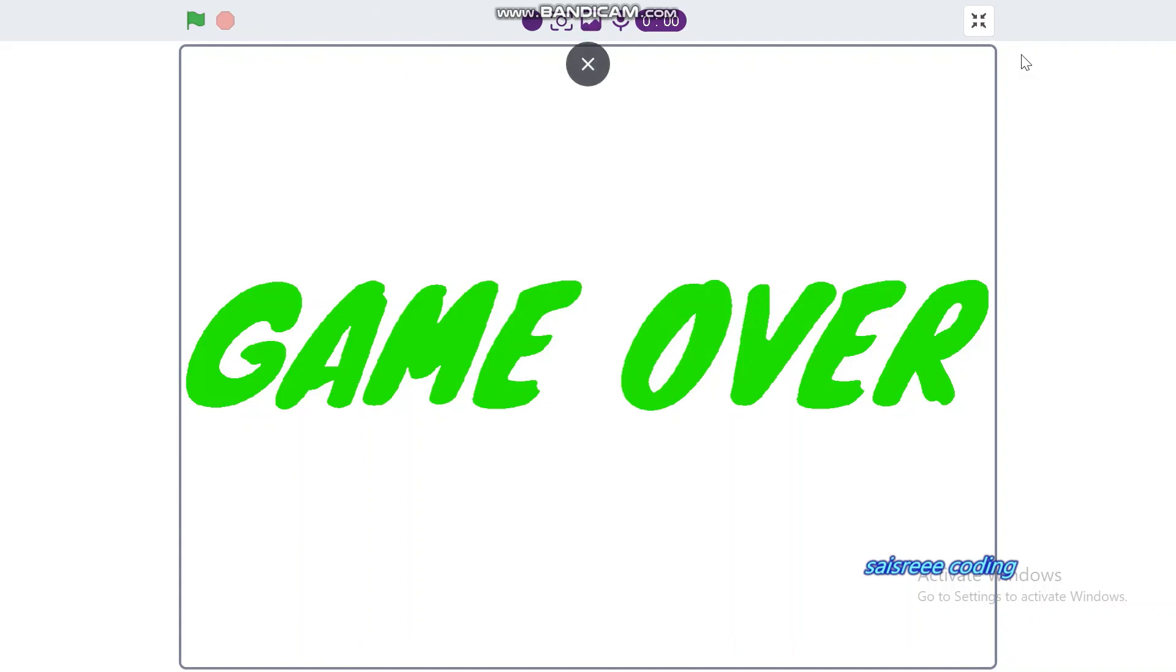Thanks for watching guys. Like this video. Like it. Share it. And don't forget to subscribe our channel, Micro Coding. See you in the next video guys.